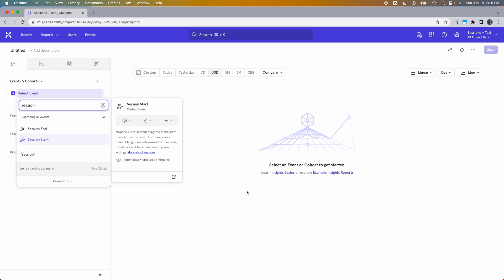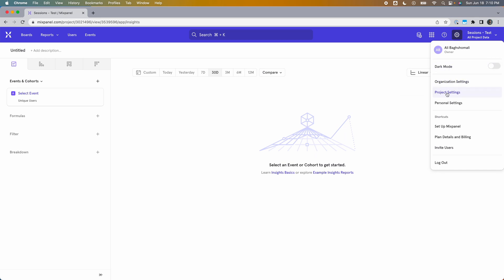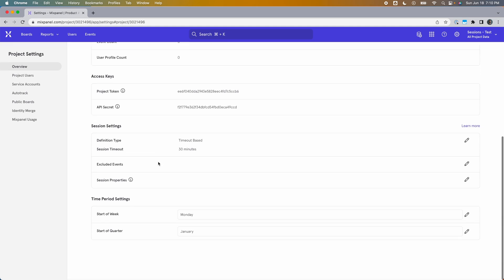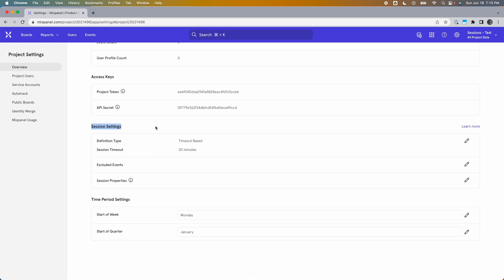To adjust your session definitions, you need to go to your project settings, which you can access by clicking the gear icon and then selecting Project Settings. Then scroll down to where it says Session Settings. This is where you can define how your sessions are going to be measured. There are three different ways to define sessions in Mixpanel: timeout-based, which is the default; event-based; and property-based.